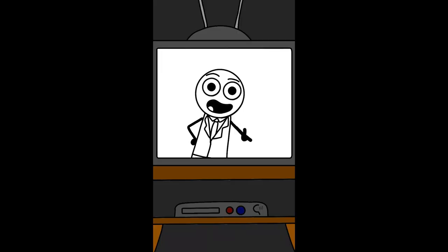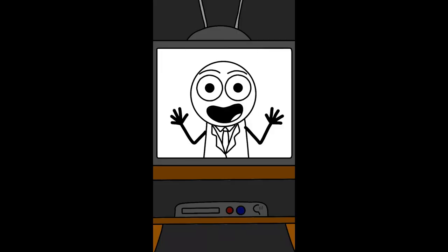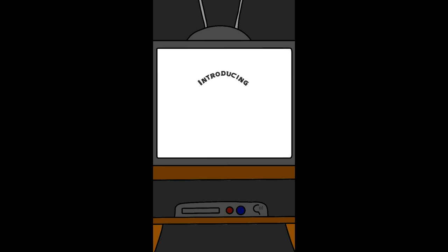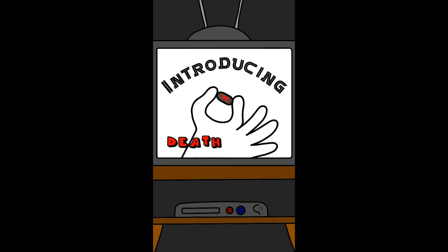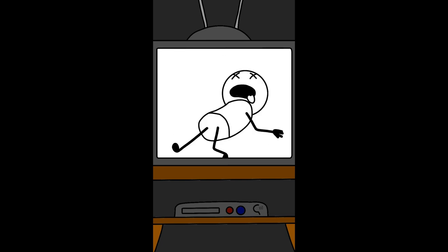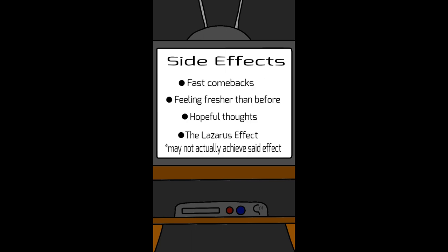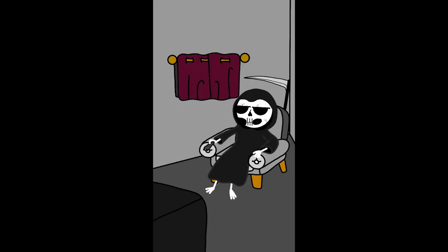Are you tired of not knowing how to take out your enemies? Well, you don't have to wonder anymore. Introducing the new Death Pill. Just put it in your enemy's mouth, and they'll be dead in minutes. Side effects may include fast comebacks, feeling fresher than before, hopeful thoughts, and the Lazarus effect. Pill may not actually achieve side effects.